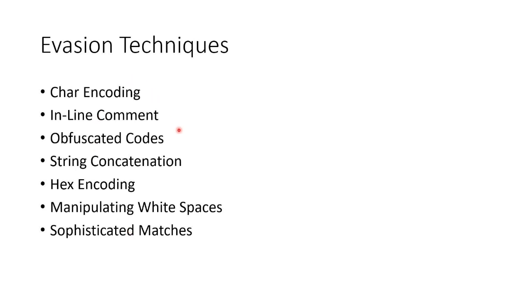And again, this is something that you need to work with your SQL database administrator or your developer who understands SQL. So that's the tools and the evasion techniques.